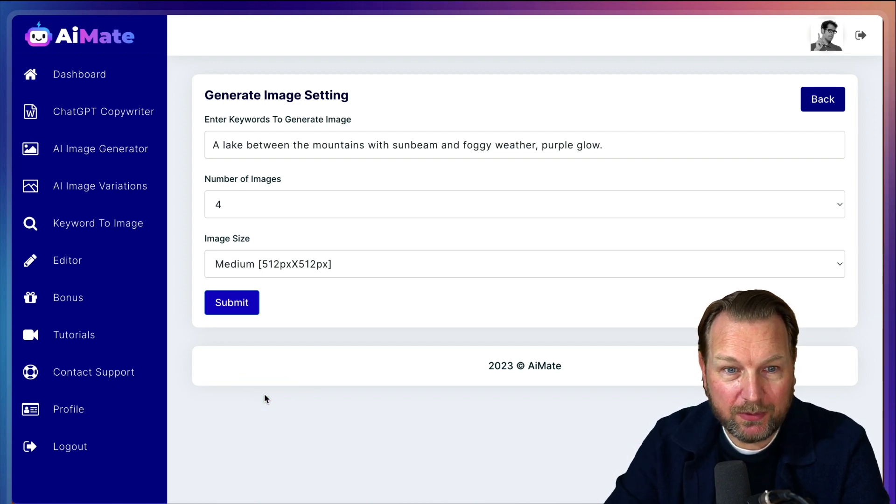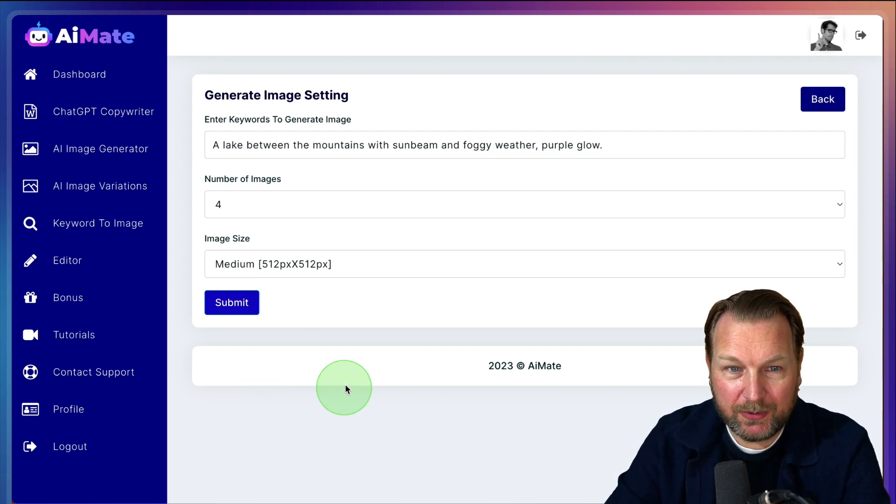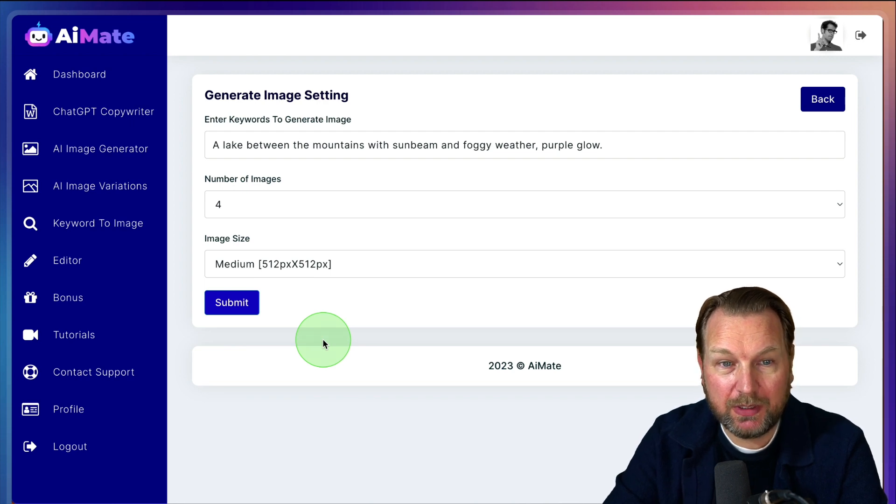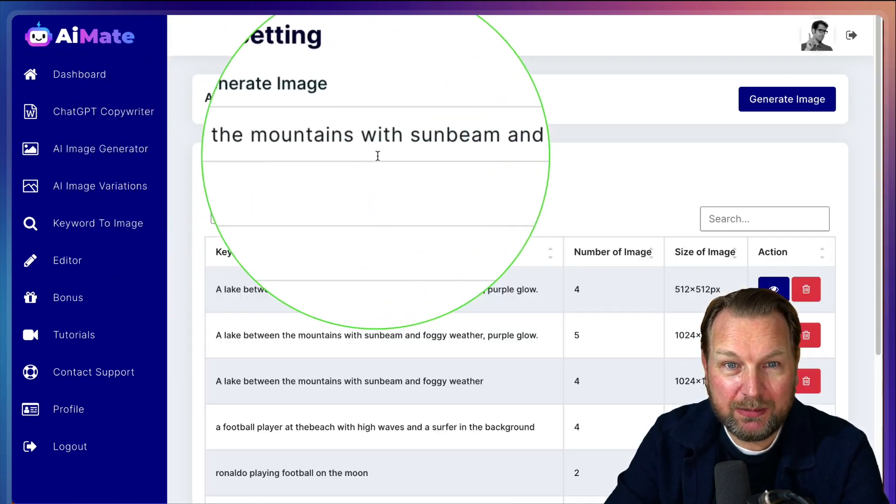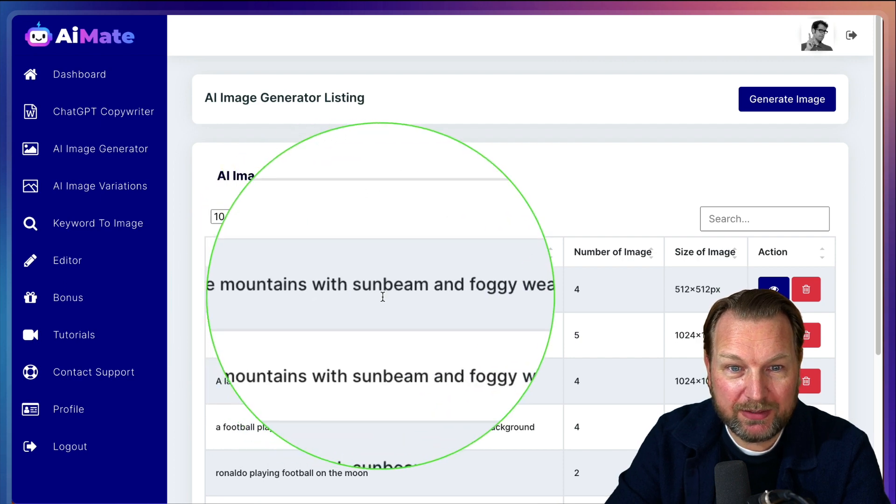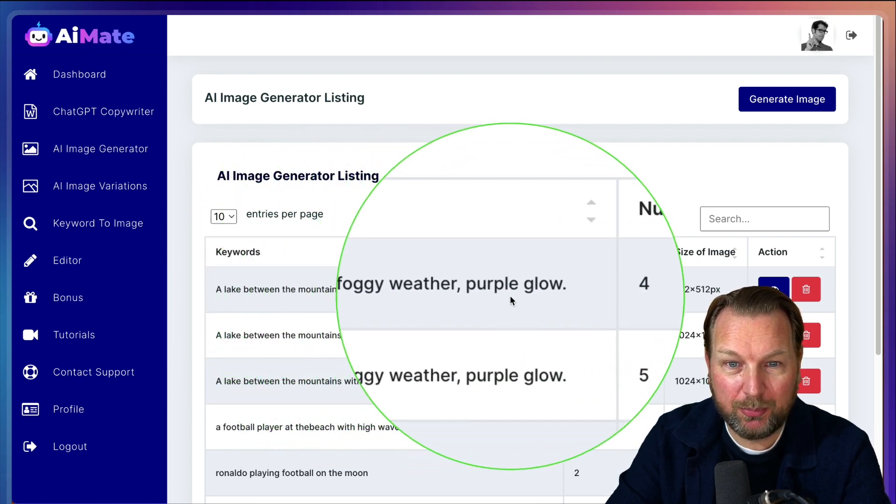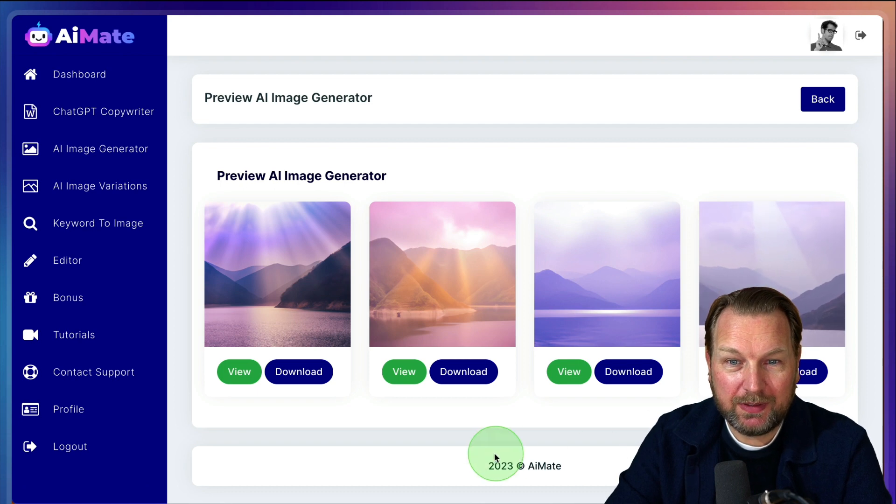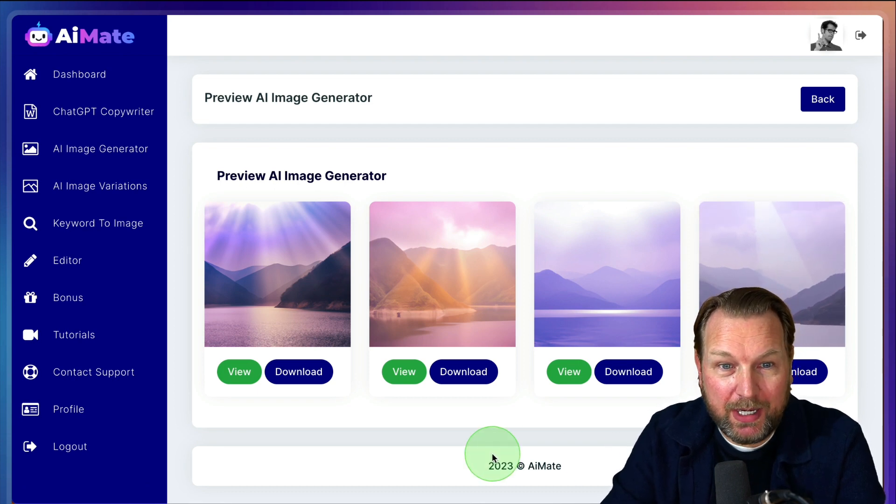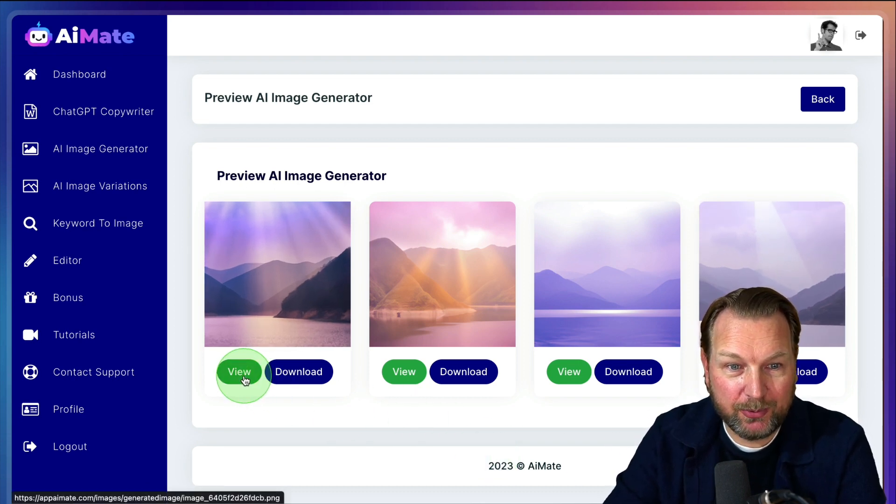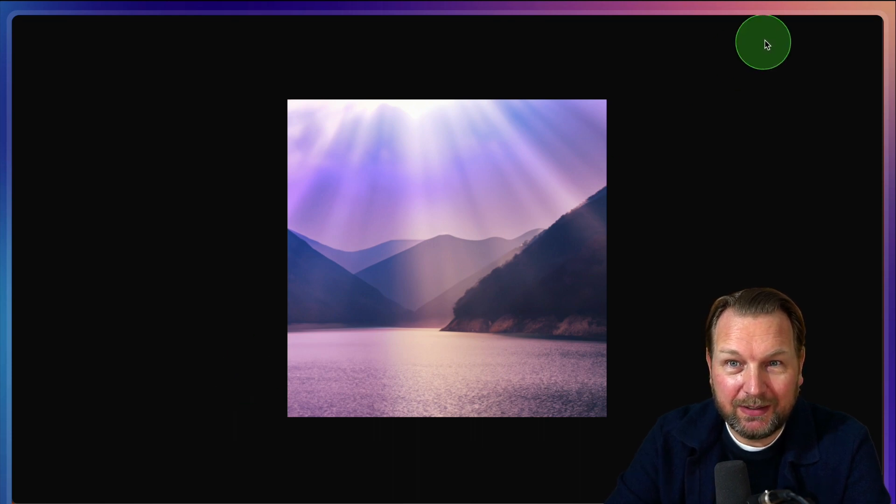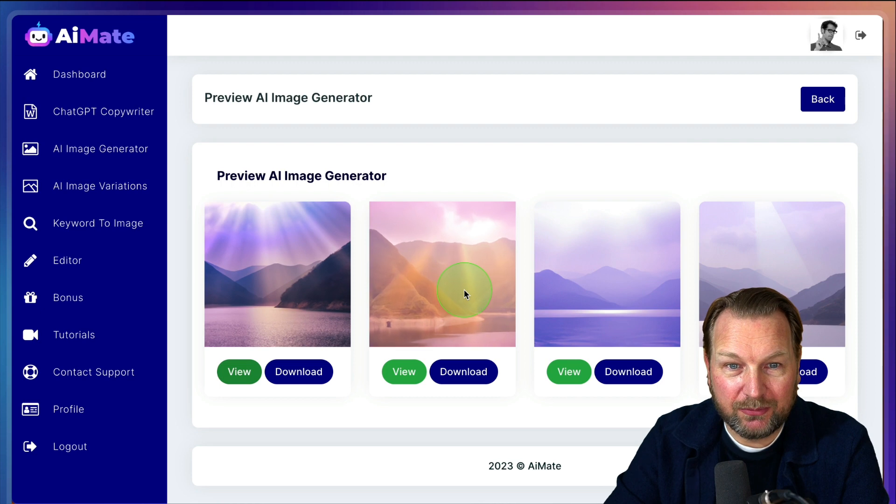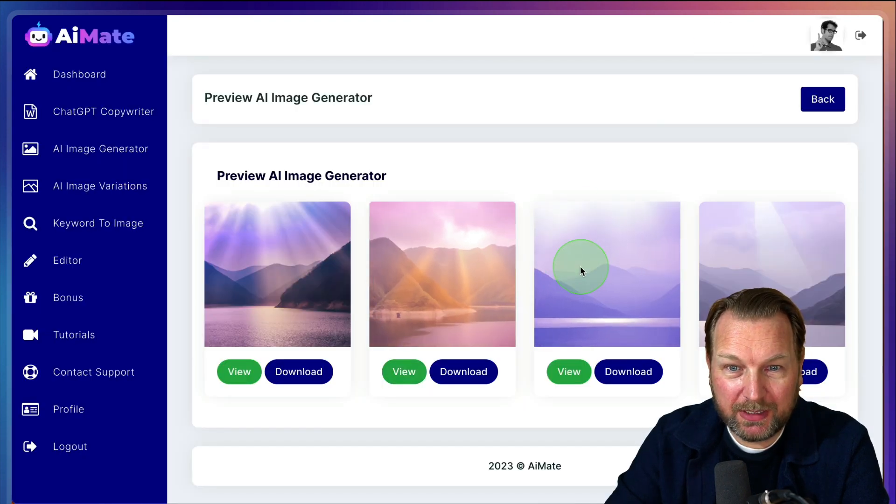Now I'm also going to show you something very useful within the second. First, it generates the images so you can see how this looks like. So I did a lake between the mountains with a sunbeam and foggy weather purple glow. So let's see what comes up. This has been created by AI Mate. I think it looks pretty good, right? So this is a very nice image. I really love images like this of nature. Here's another one also very beautiful. Here's another one.